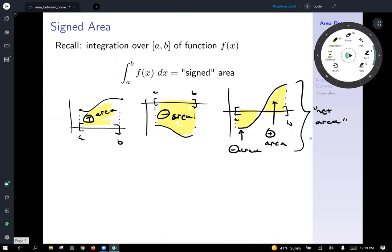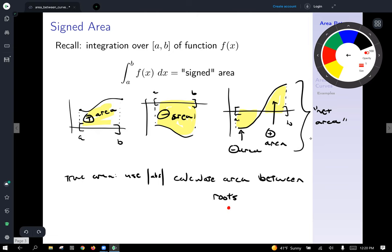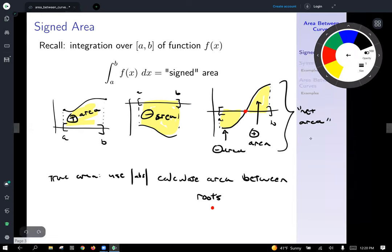So if you want the actual area — the true area — you can use absolute values and calculate the area between roots. A root is a point where the function crosses the x-axis, or where it has the output value of zero. That's a review of signed area and the concept of using integration to find it.